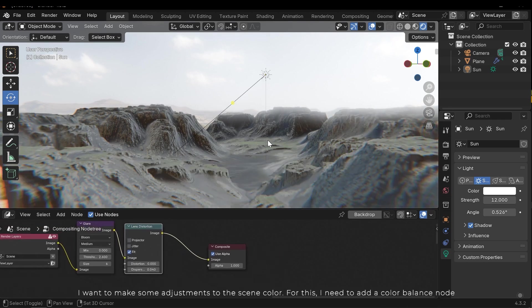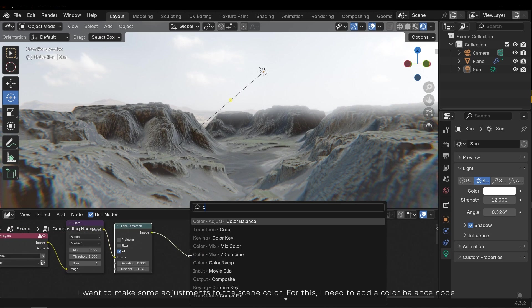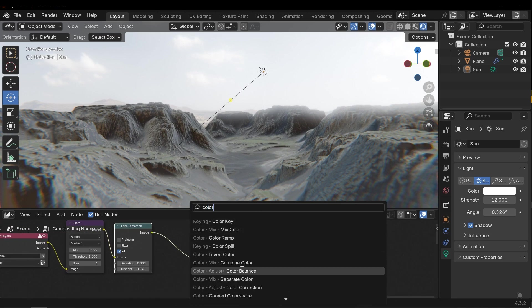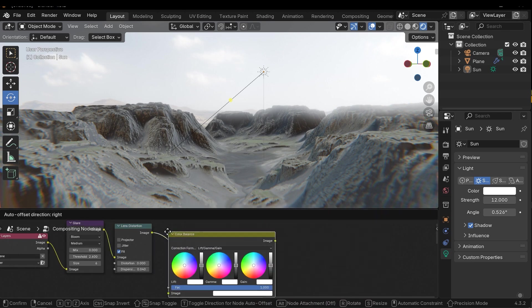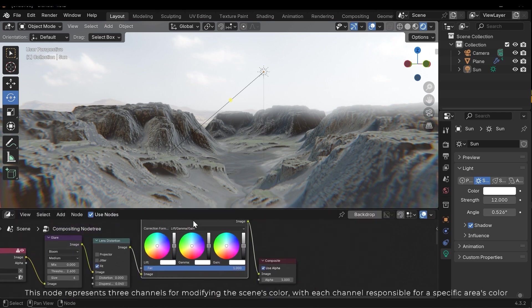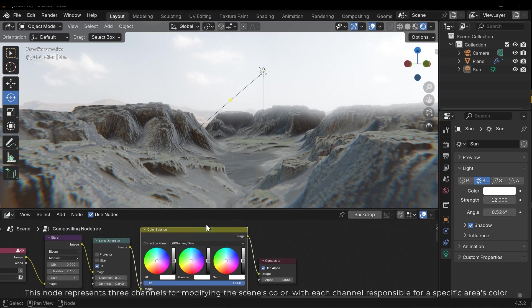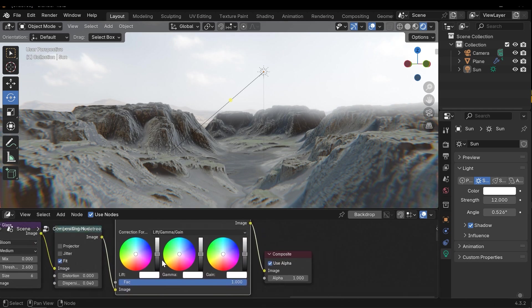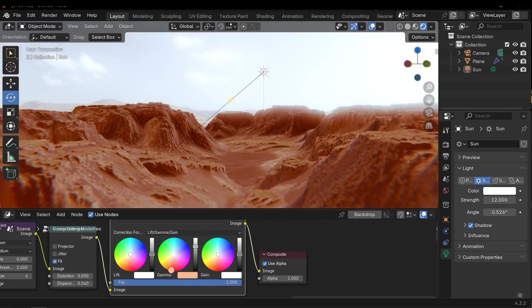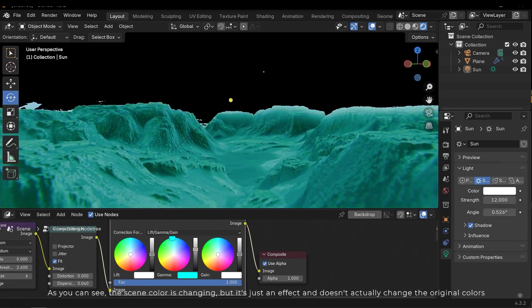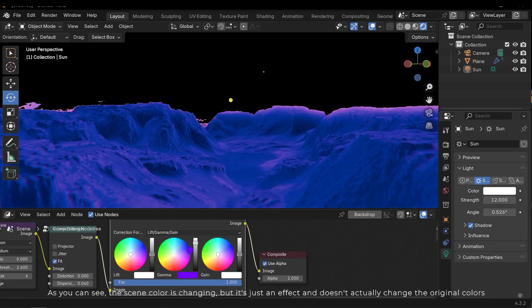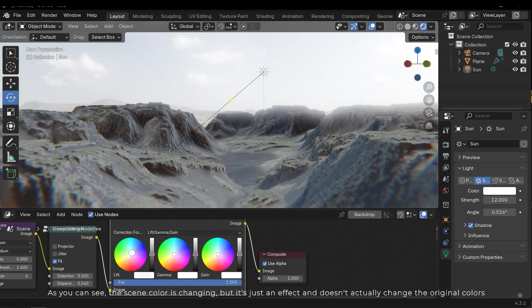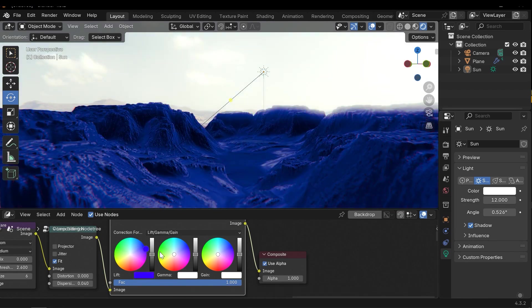I want to make some adjustments to the scene color. For this I need to add a color balance node. This node represents three channels for modifying the scene's color, with each channel responsible for a specific area's color. As you can see the scene color is changing, but it's just an effect and doesn't actually change the original colors.